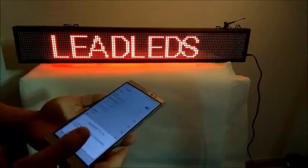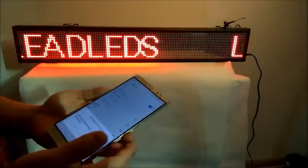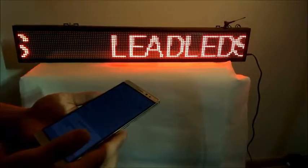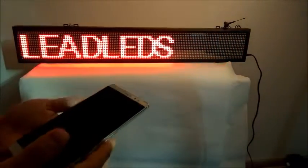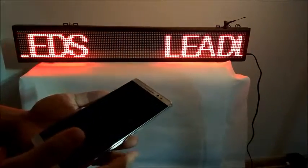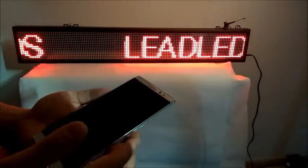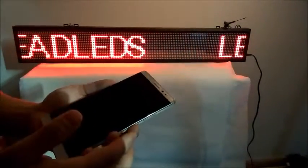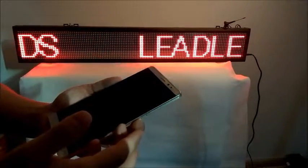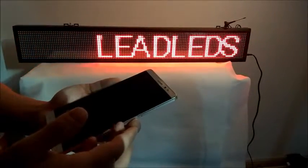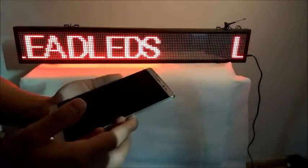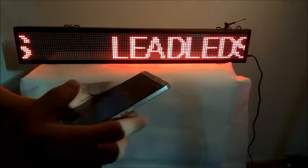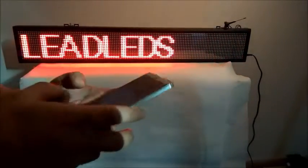First, I will show you how to program by Android smartphone. Find the CD from the back of the LED signboard and install the PowerLED app on your Android phone, or download the software from Google Play.